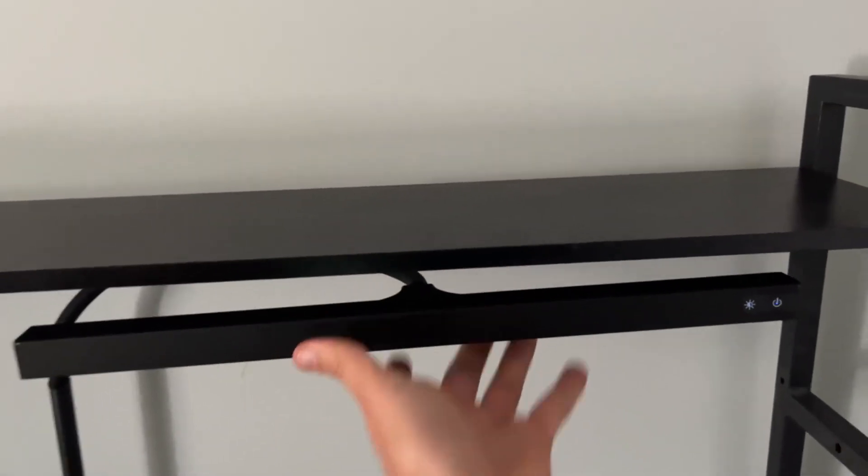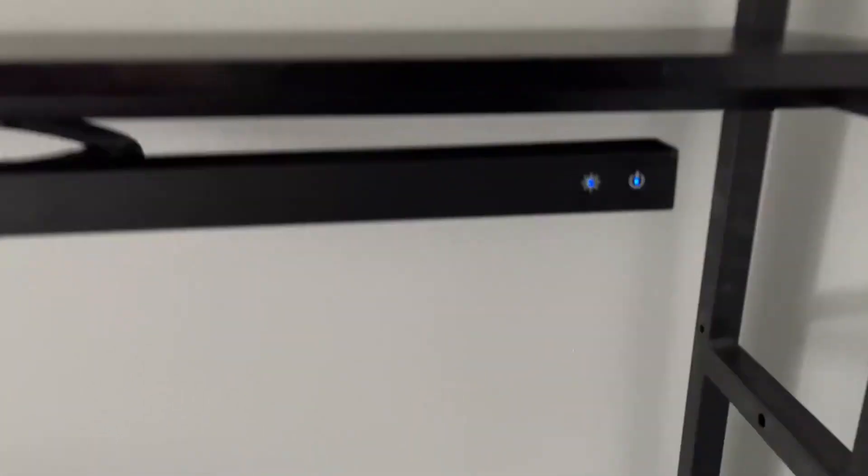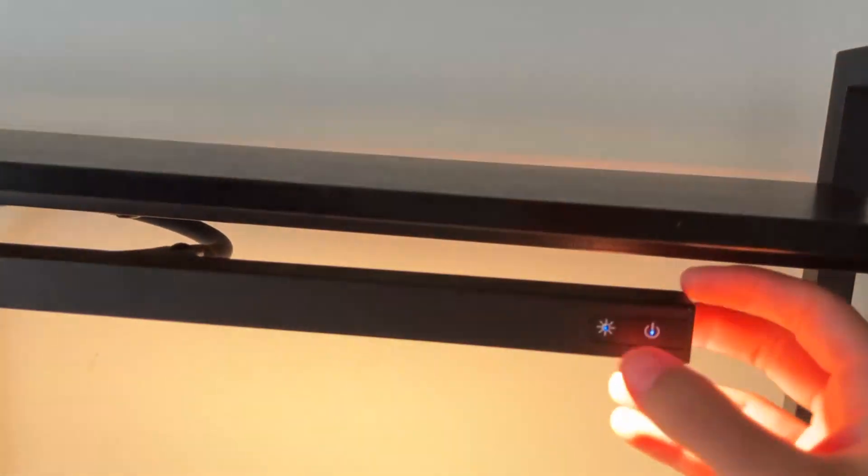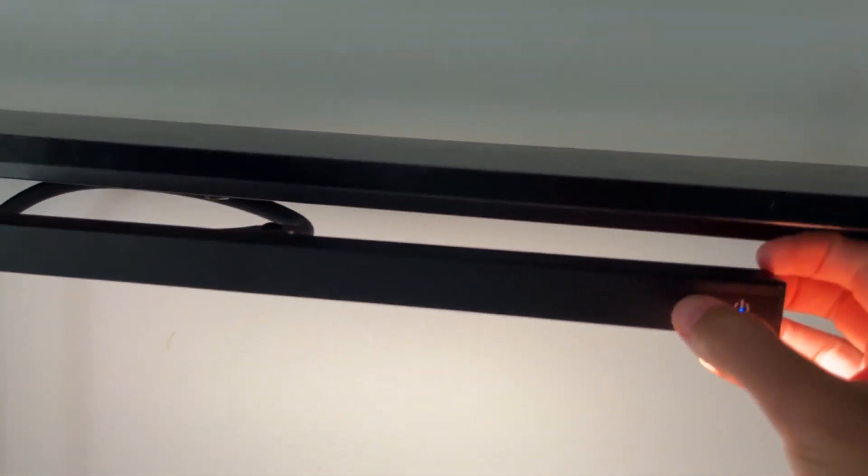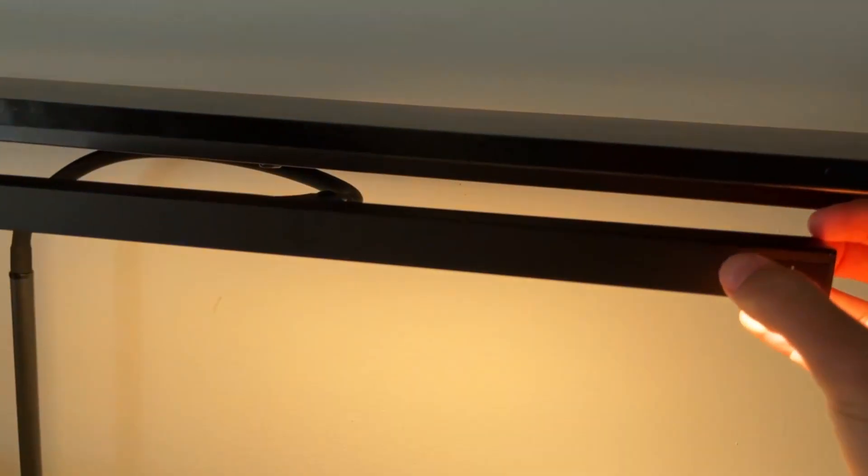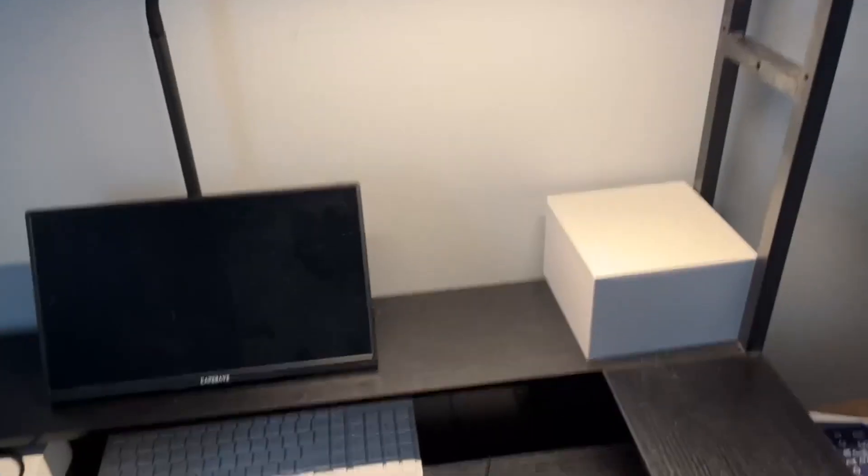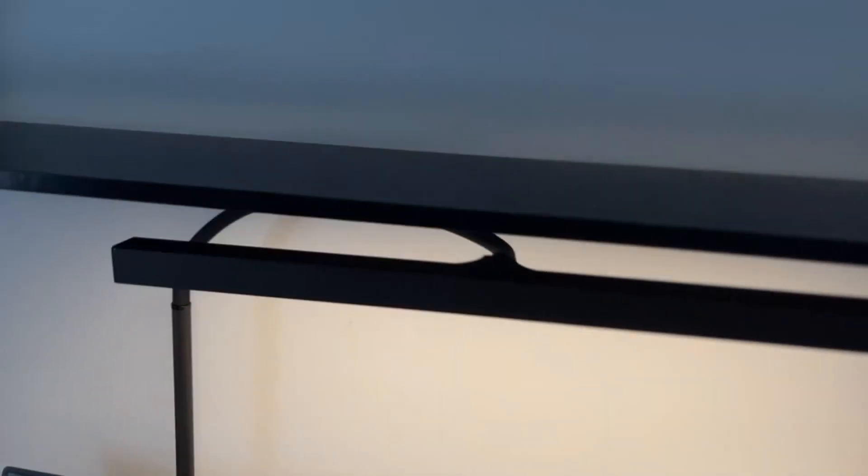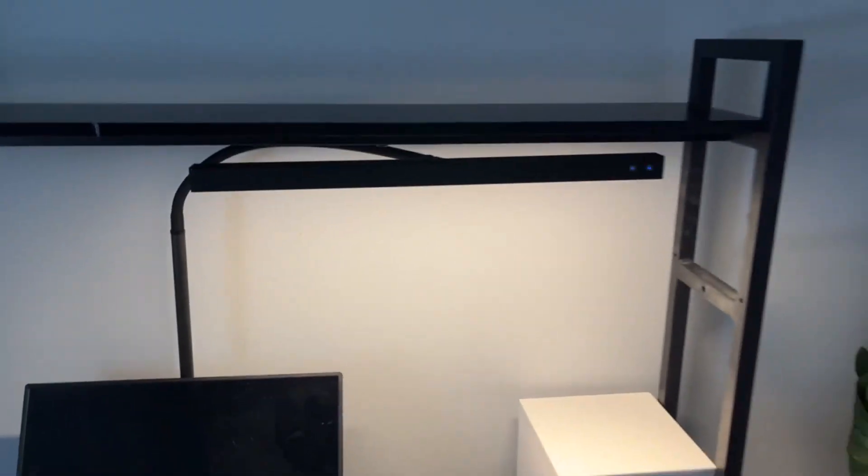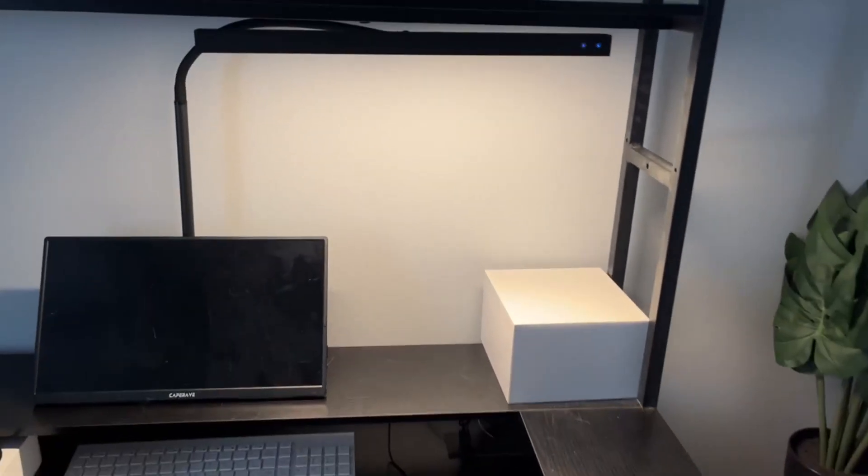And then you just tap this right here to change the setting. So you tap it to turn it on and then you can change it just like this. To my knowledge, you can't adjust the brightness levels, but you can change it to those three.